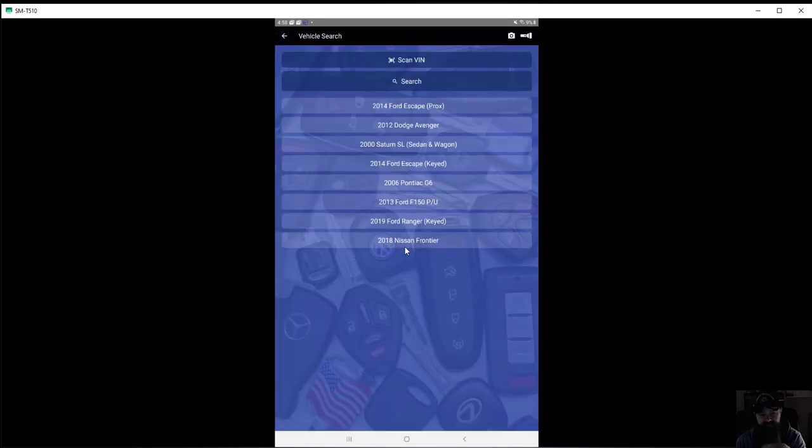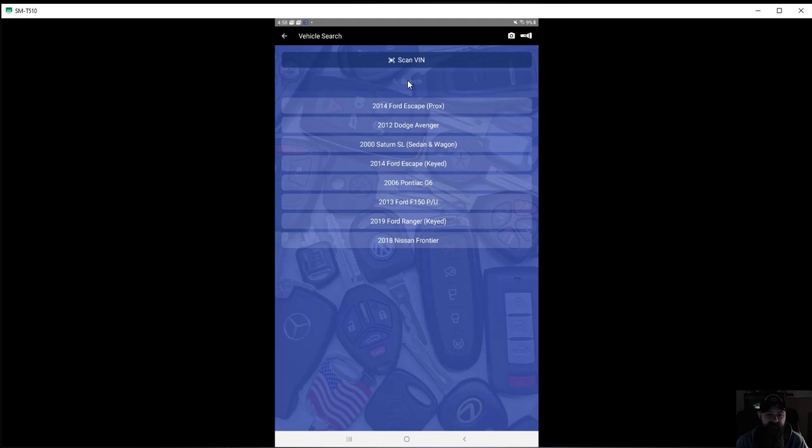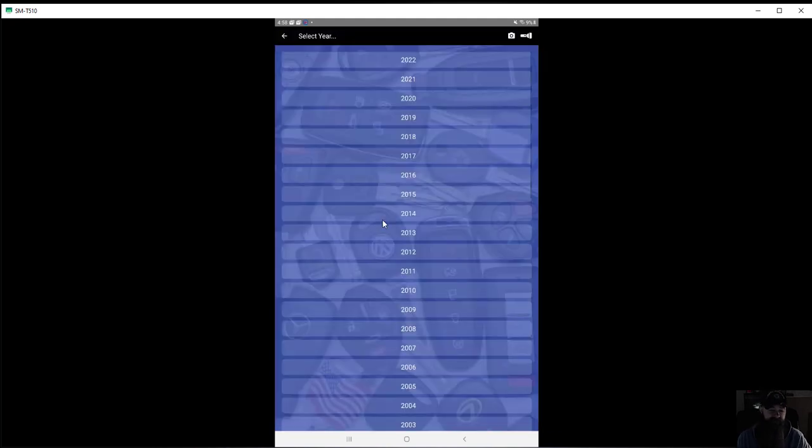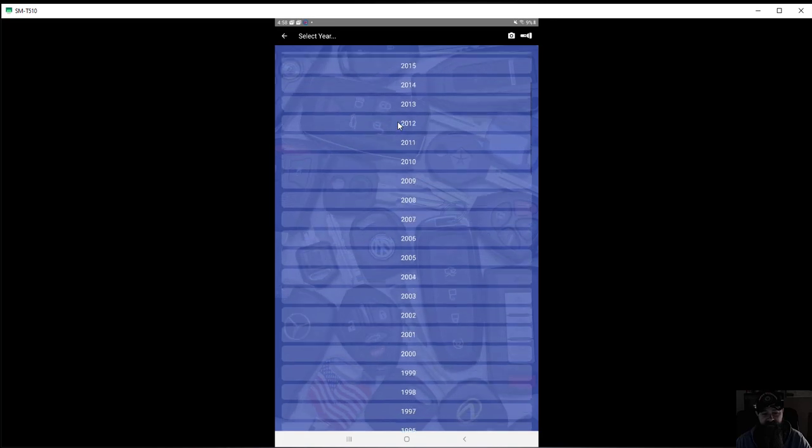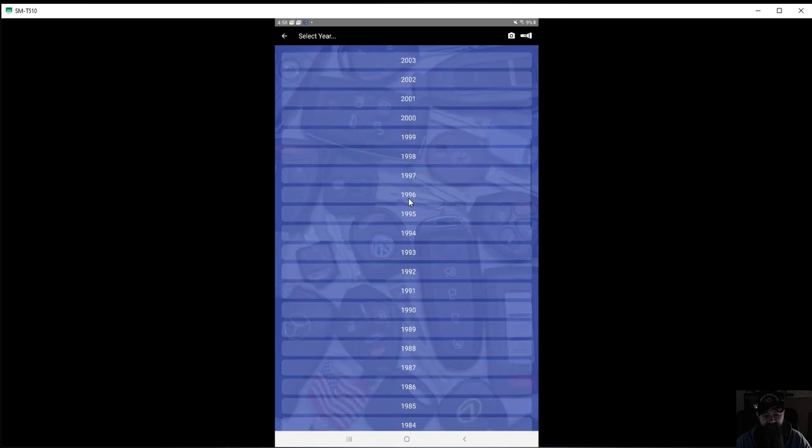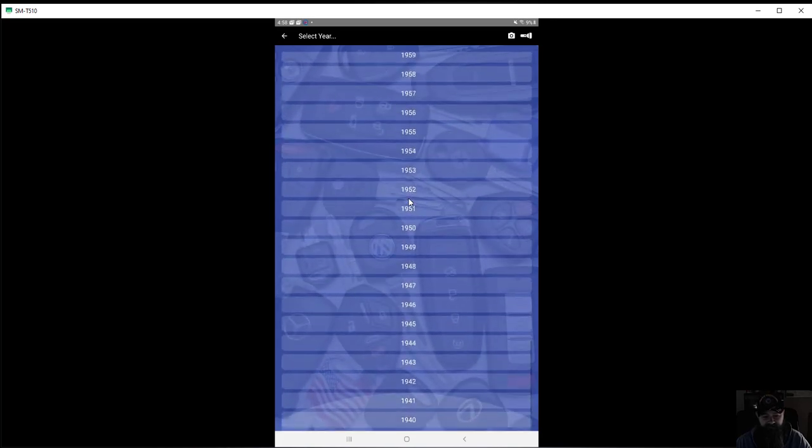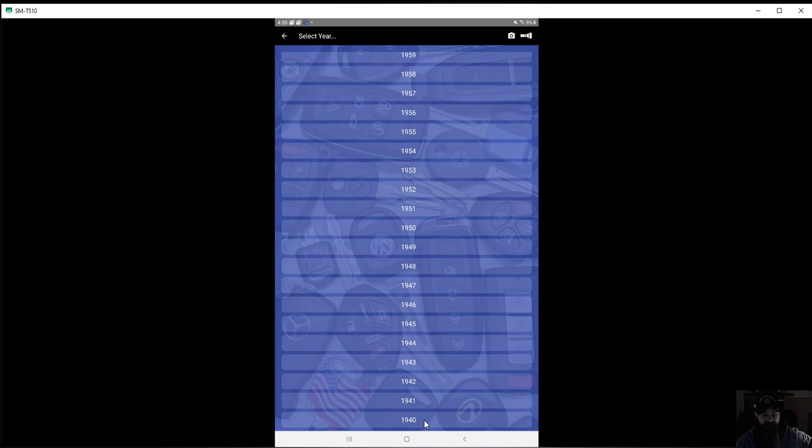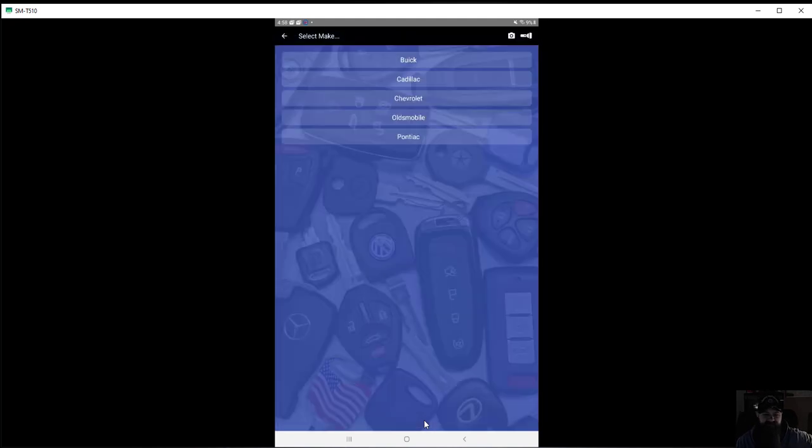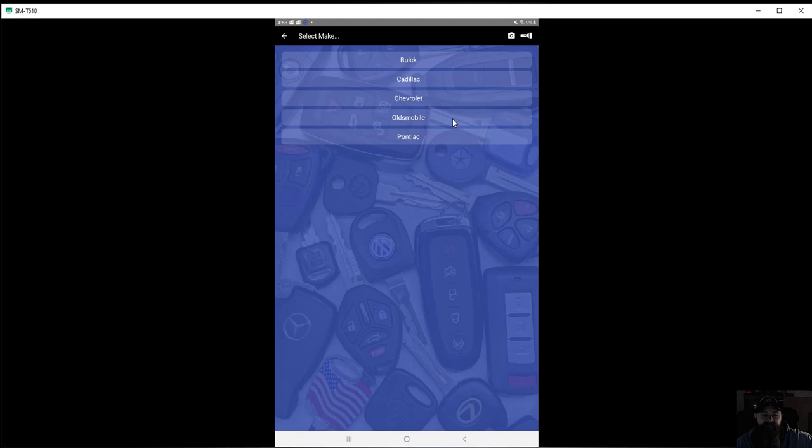Come here, you can see I've already searched a few vehicles. I believe this is limited to 25 new searches a day. You come in here you have your automotive years all the way back to the 1940s. Actually, let's see what's in the 1940s: Buick, Cadillac, Chevrolet, Oldsmobile, Pontiac, sensing a GM theme.